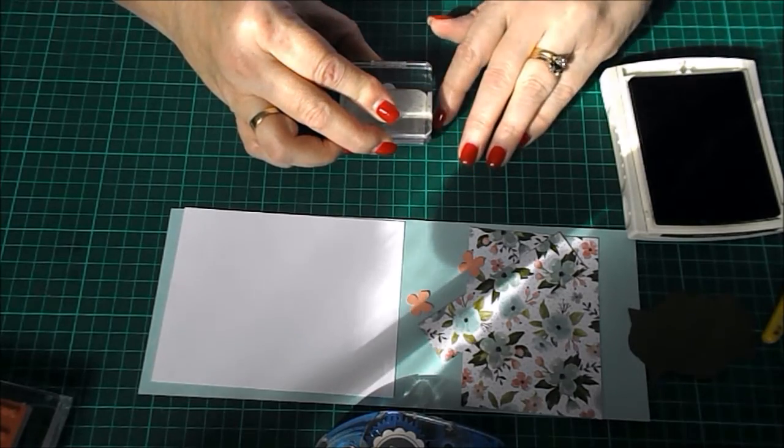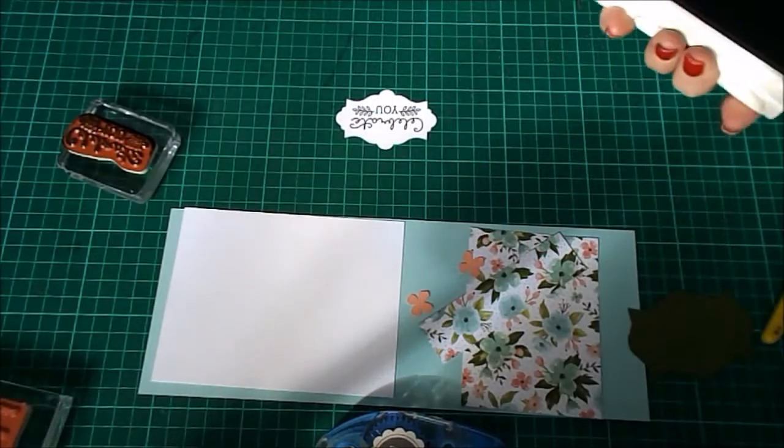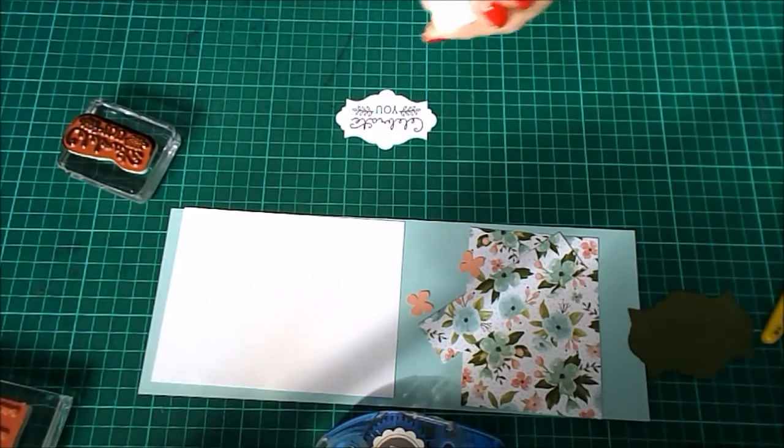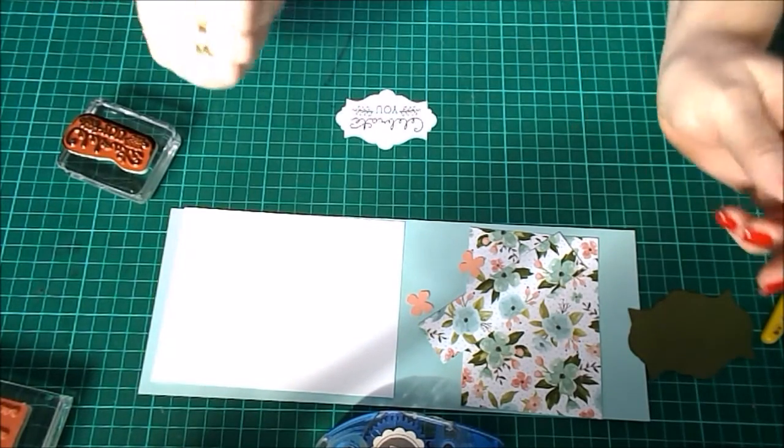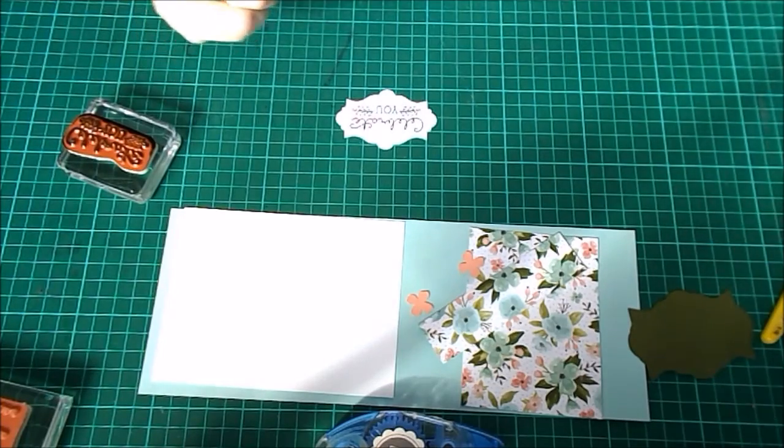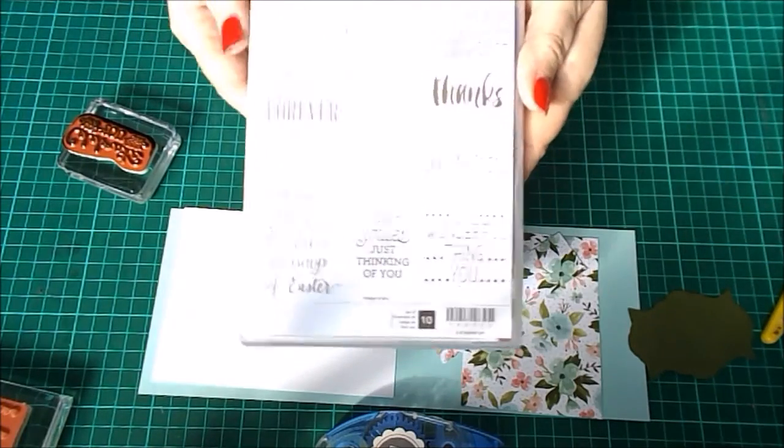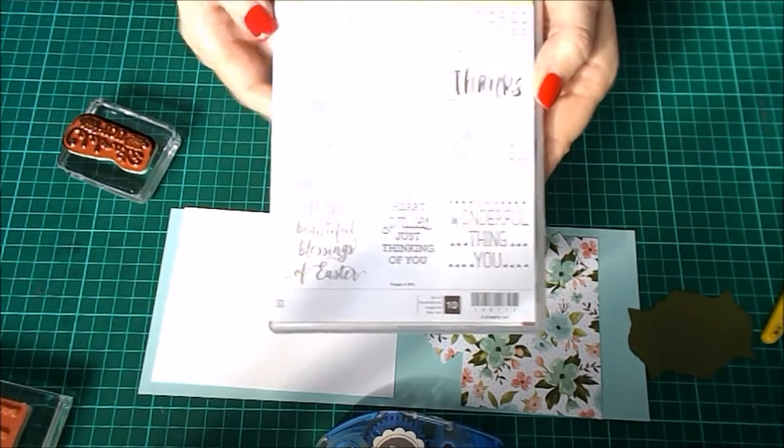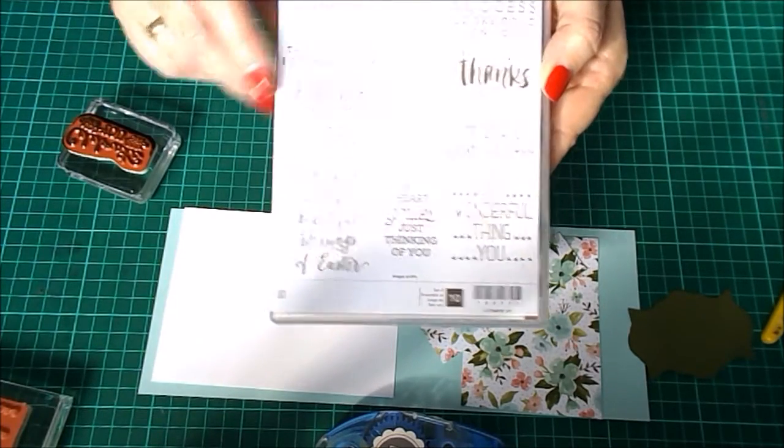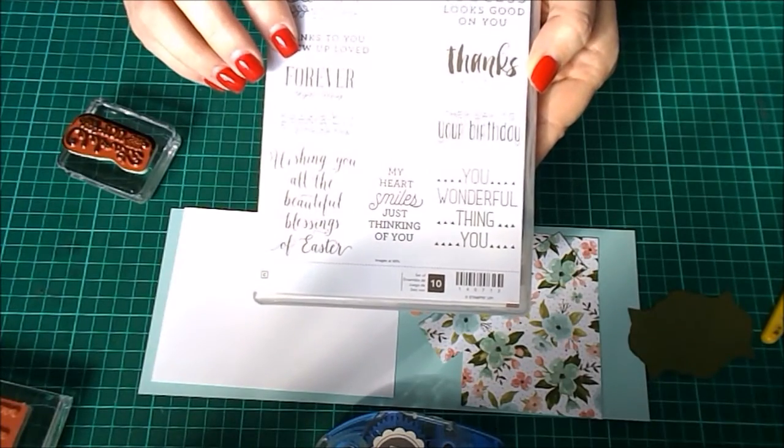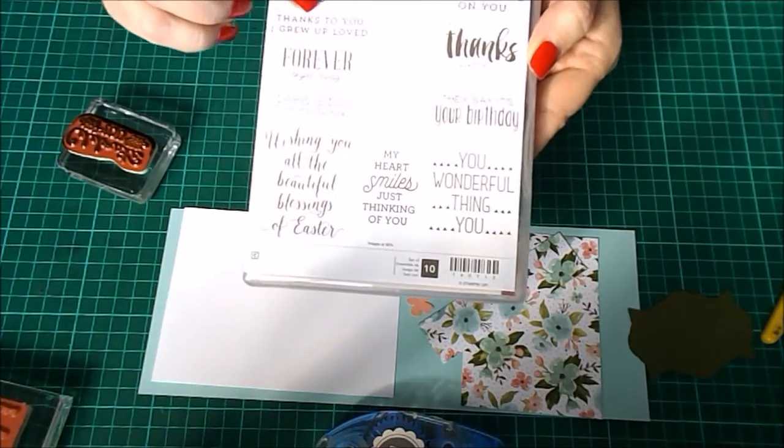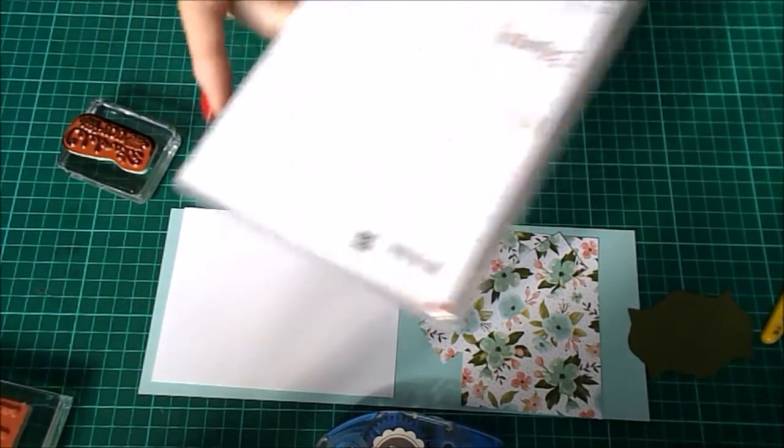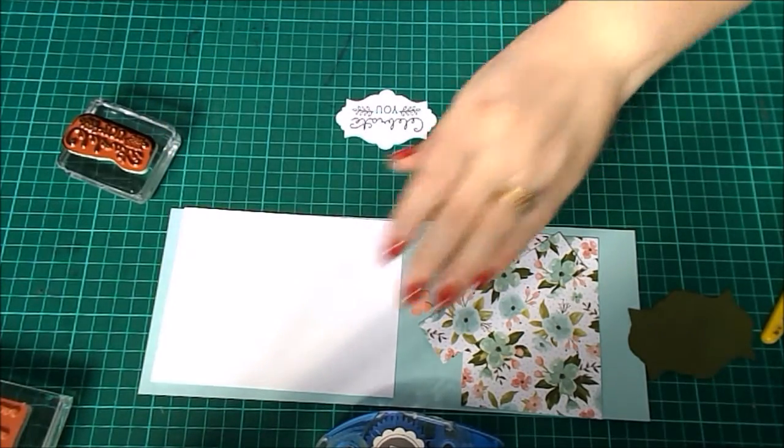The sentiments I'm using today are out of the new Sweet Sayings that will be available in the annual catalog. Sweet Sayings was actually released as part of our Occasions catalog for spring of 2016, but you don't need to worry about not being able to get Sweet Sayings because as I said it's been renewed into our annual catalog.